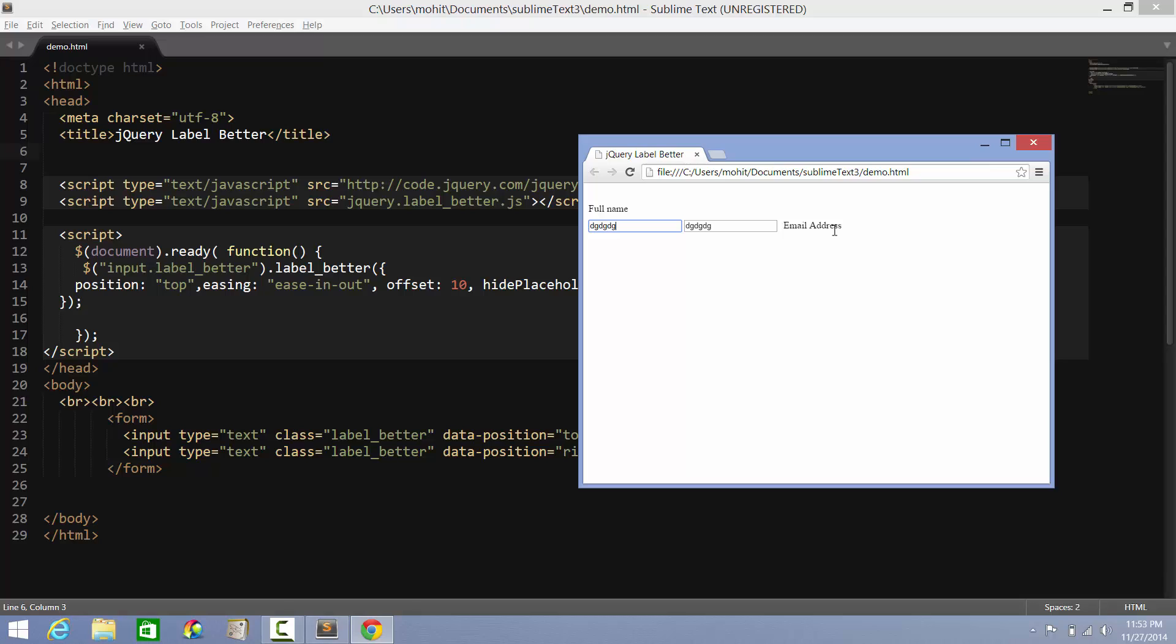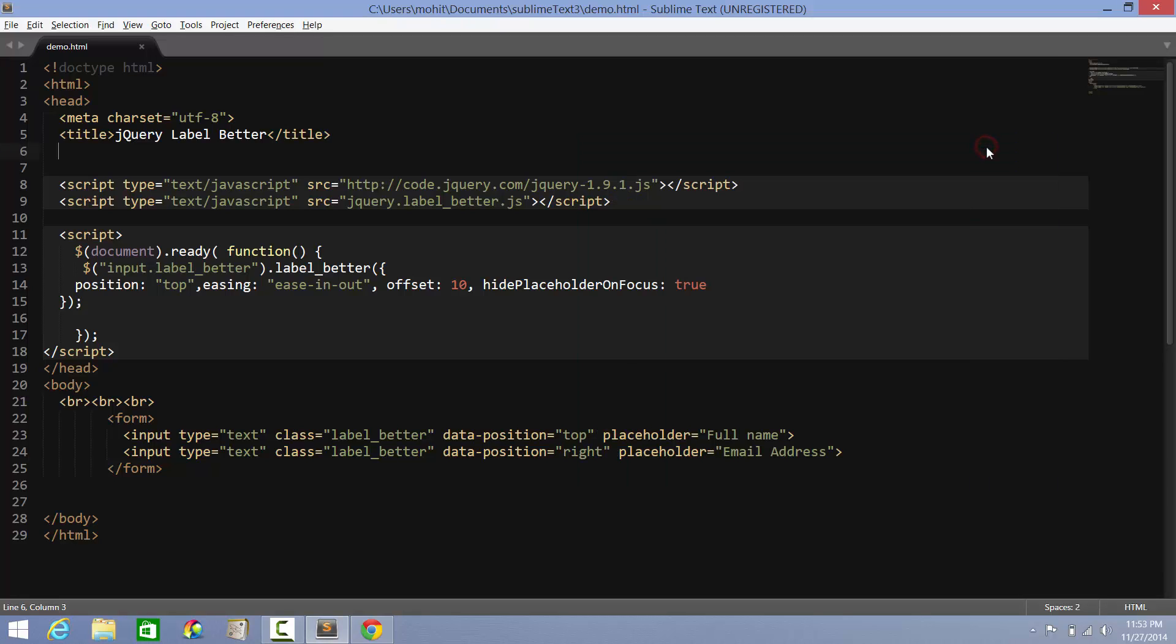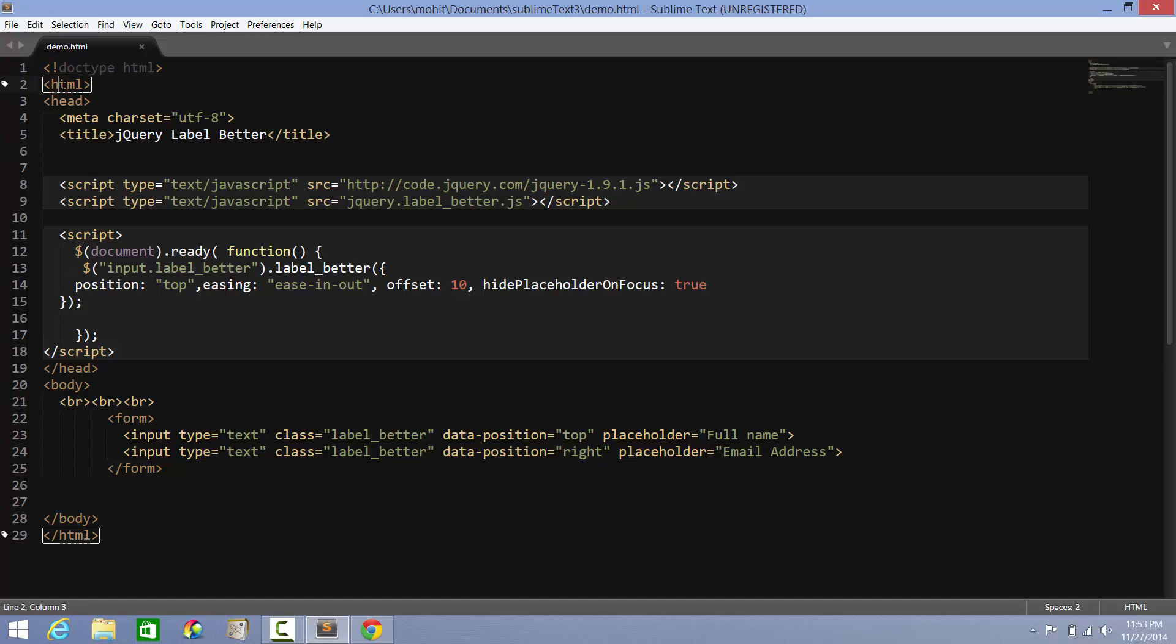Let's see how easily we can do it. If you need the plugin, just google it up - jQuery plugin Label Better. If you don't find it, I'm always there. Just send me an email at mohithsmail at yahoo.com and I will send the plugin to you. This is the way you use it. I'm using the HTML5 doctype. This is all standard - meta charset, title, all standard.